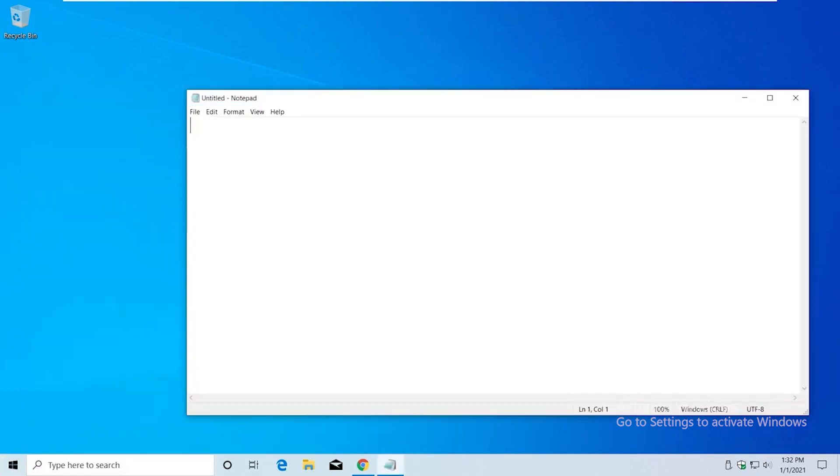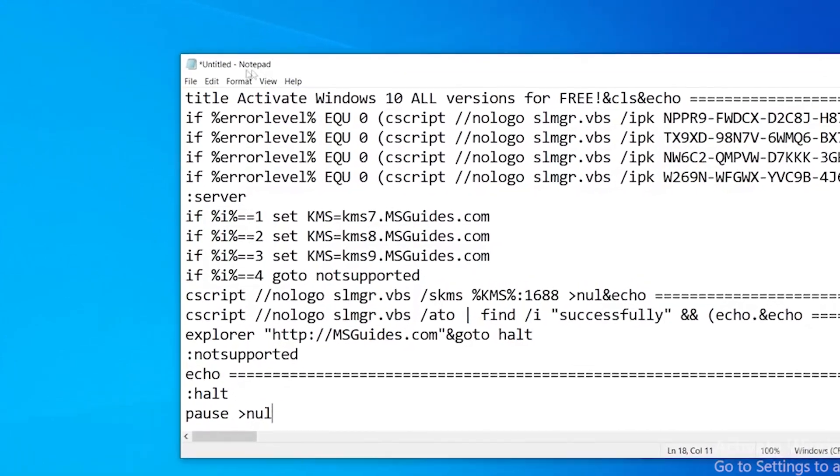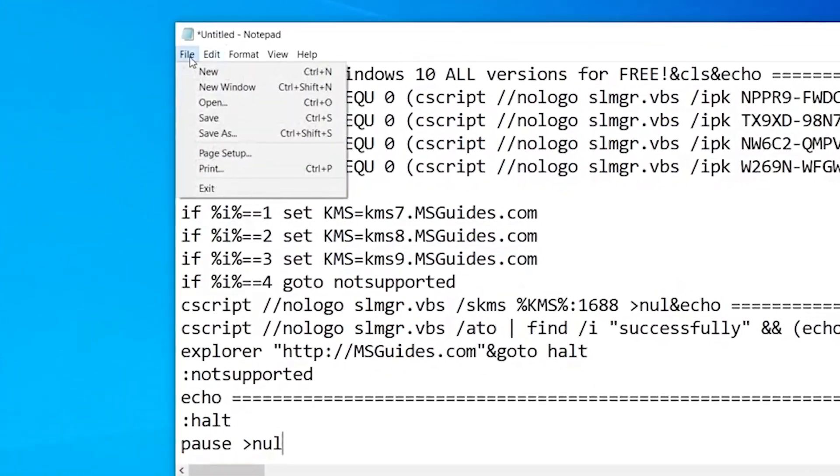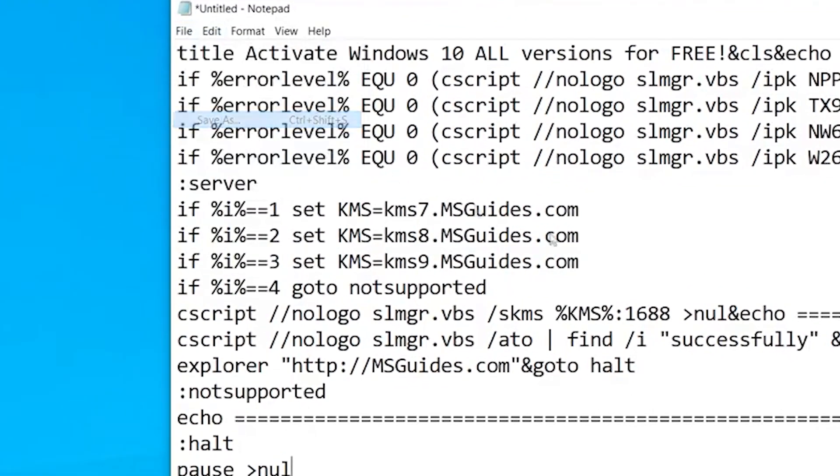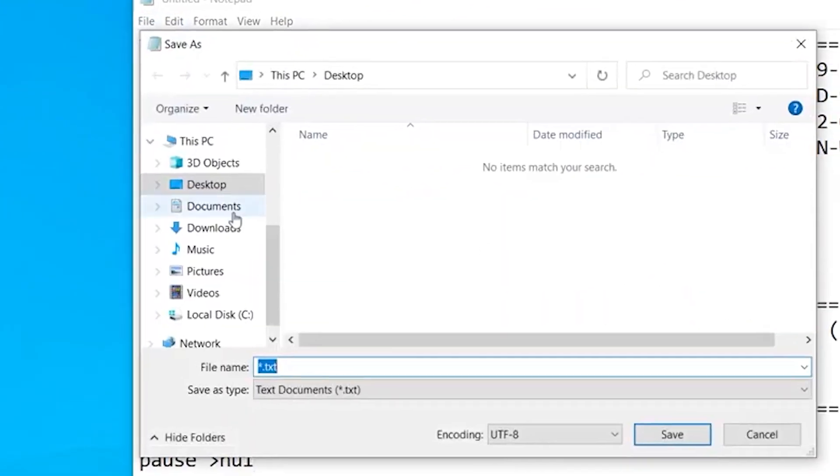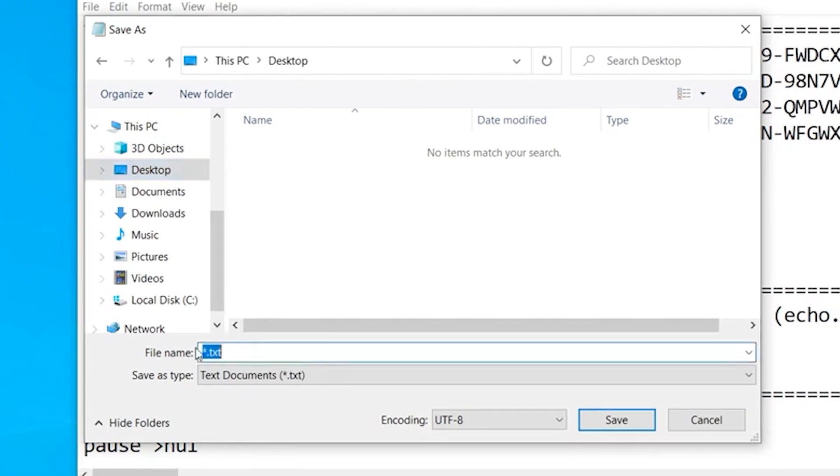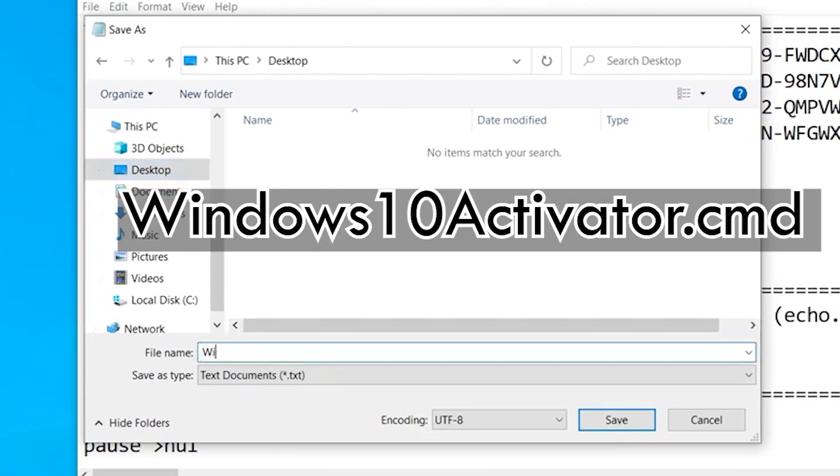Here we need to paste that code and go to File and Save As. In here we need to save to desktop, and this file name is important. Just type 'windows' then 'activate.cmd' and save it.